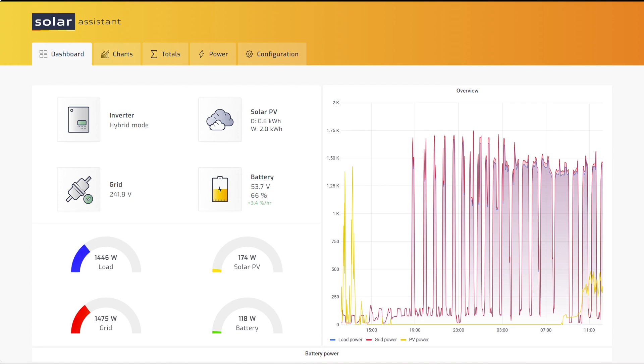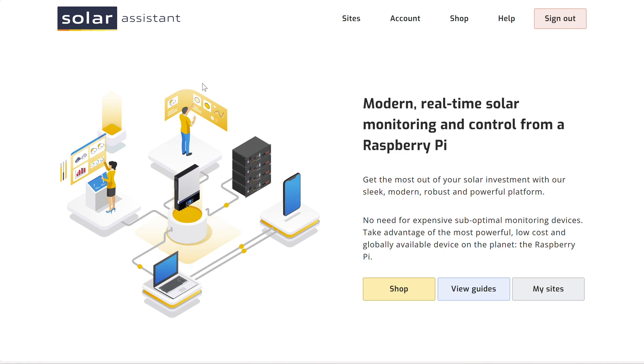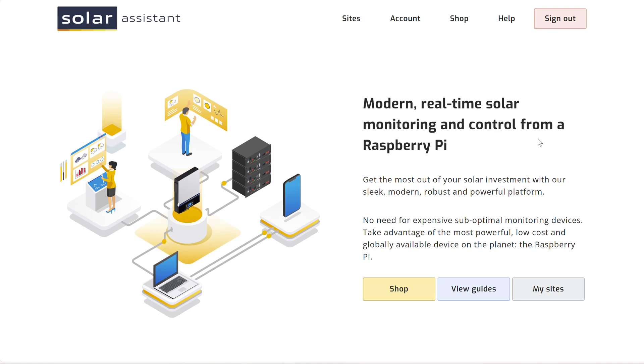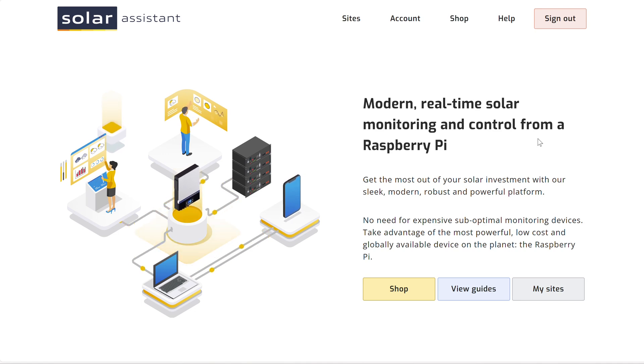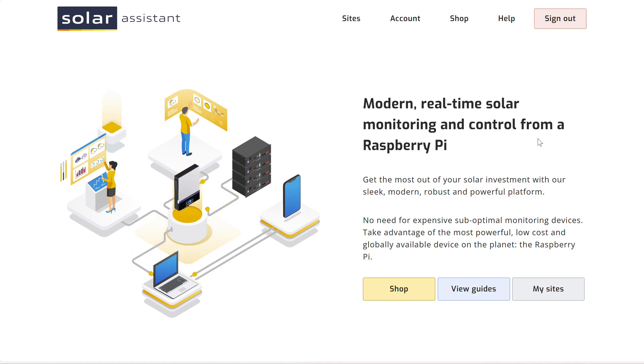So the first thing you're going to need to do is navigate to solarassistant.io. Actually you'll end up here. Sorry about that, that's one screen off. All right, so you're going to end up at this screen here, and this is Solar Assistant's main website. This is where you're going to create your account, and then you're going to also shop for the devices.